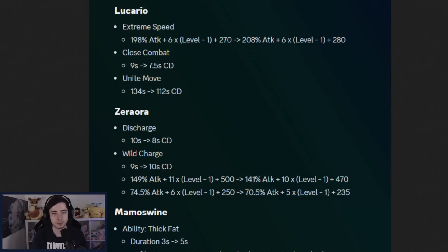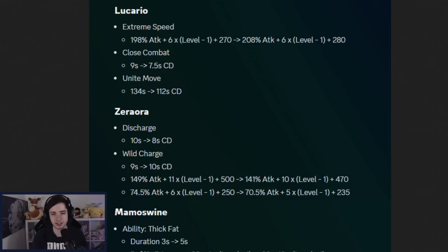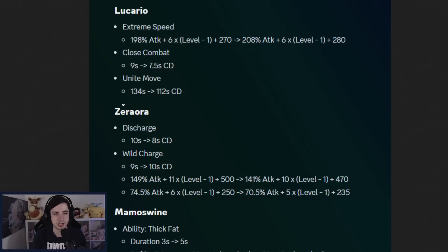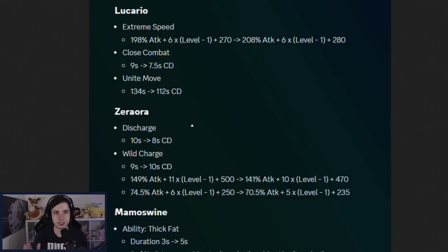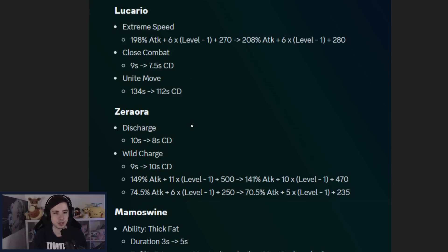And Unite move getting a massive cooldown reduction buff. Which again, they're slowly just buffing all the Unite moves to have a reasonable cooldown. Which I think makes sense, because it's much more fun your Unite move to be up more often. They've done it now to multiple Pokemon. And I think Lucario is for sure someone... The Unite move is strong of Lucario, but it's not game-changing. So I think this is totally fine and very reasonable.